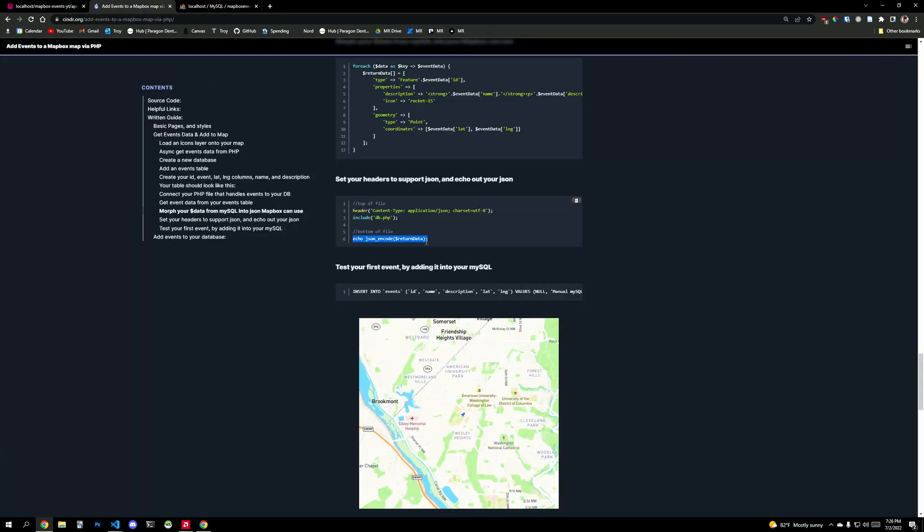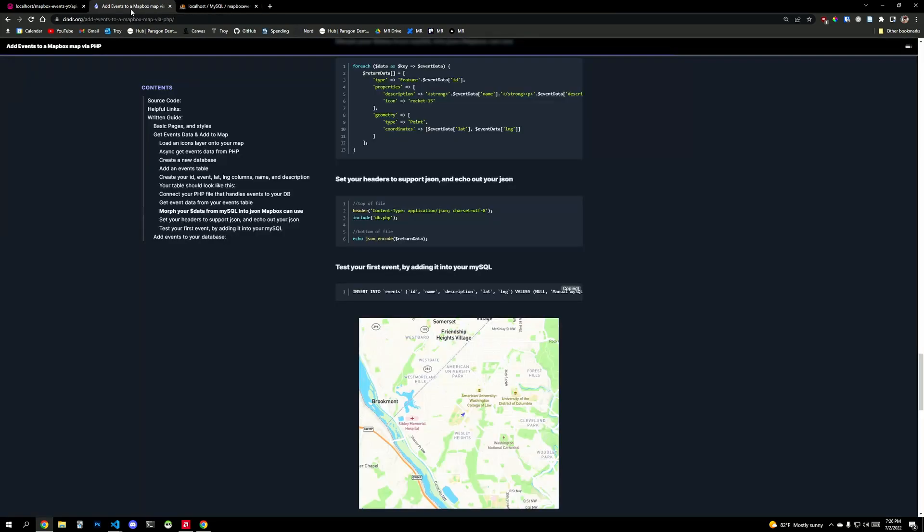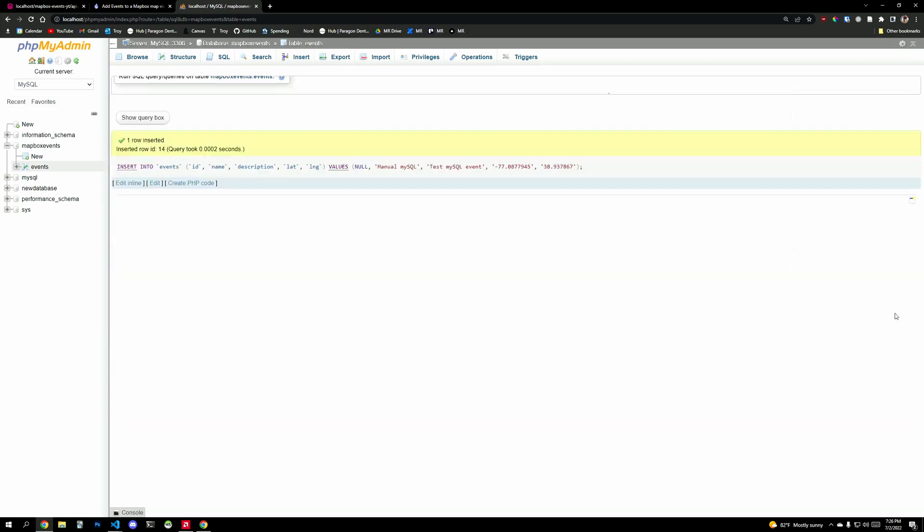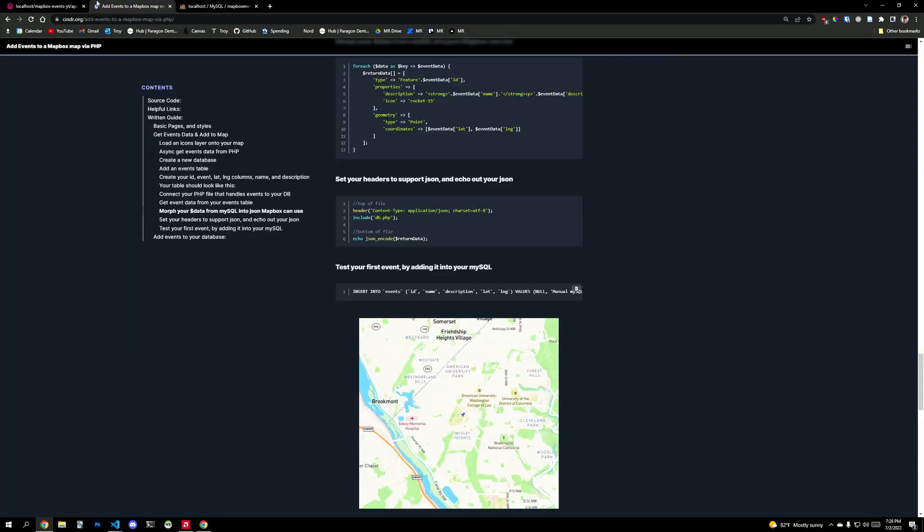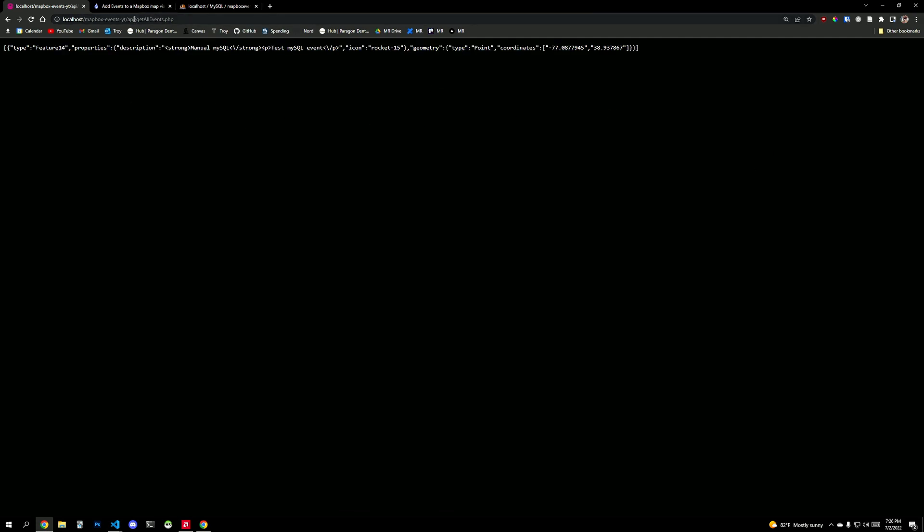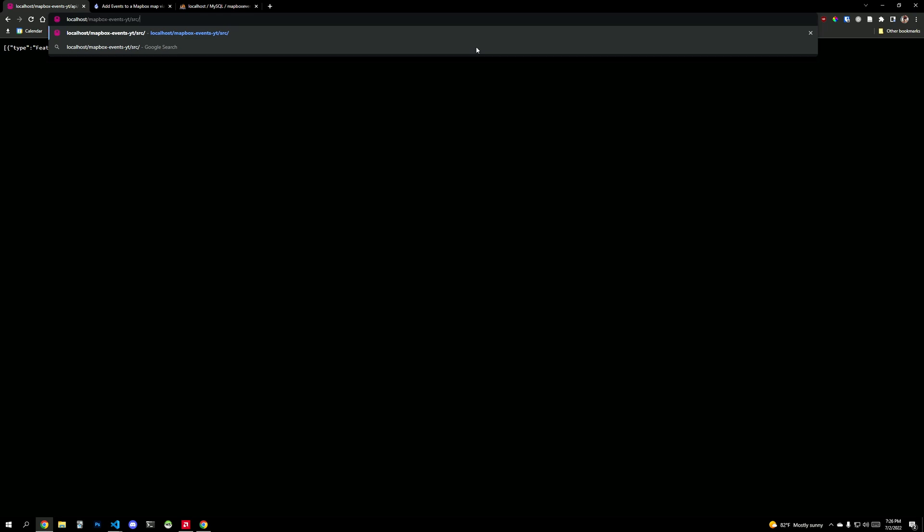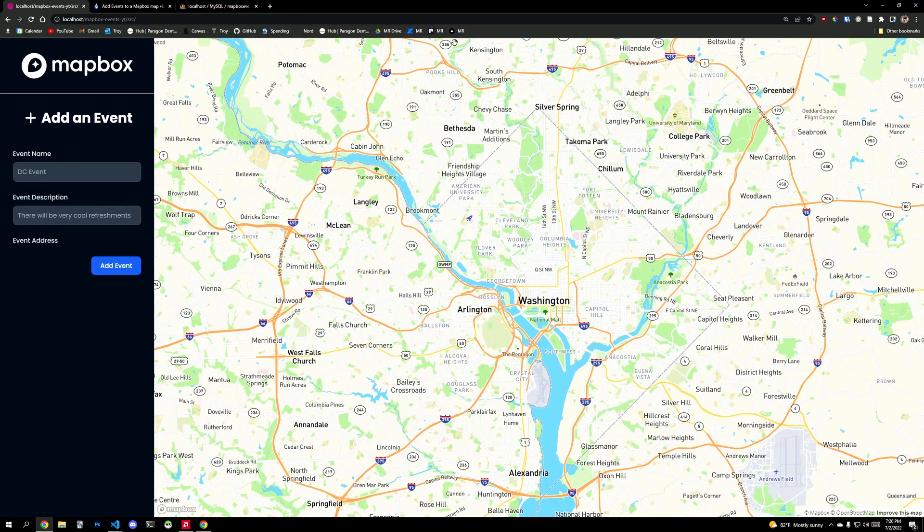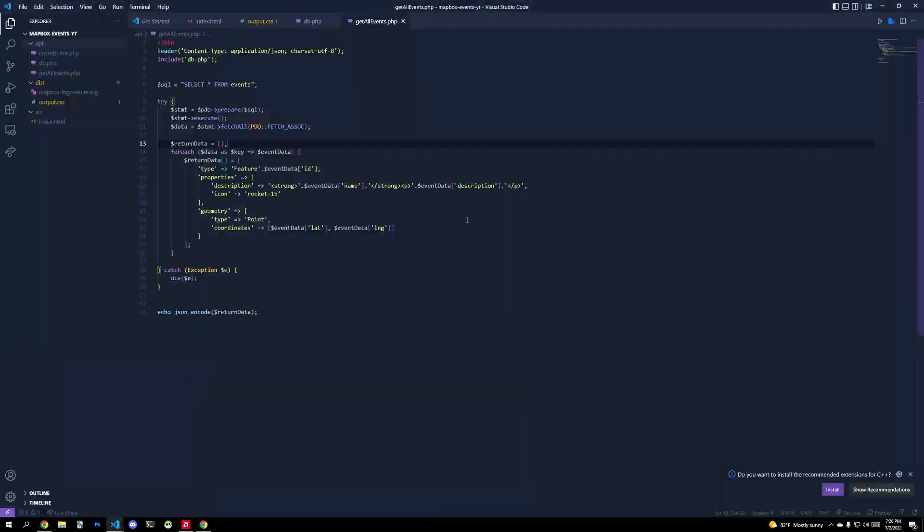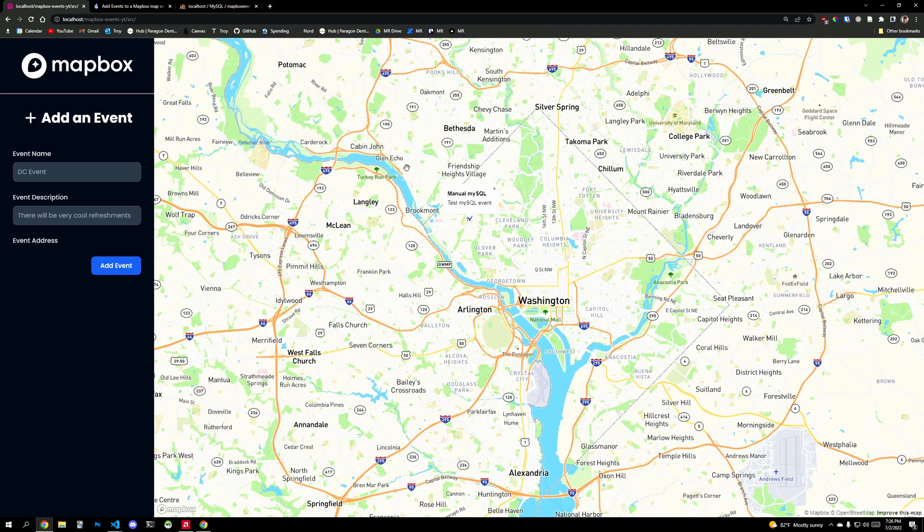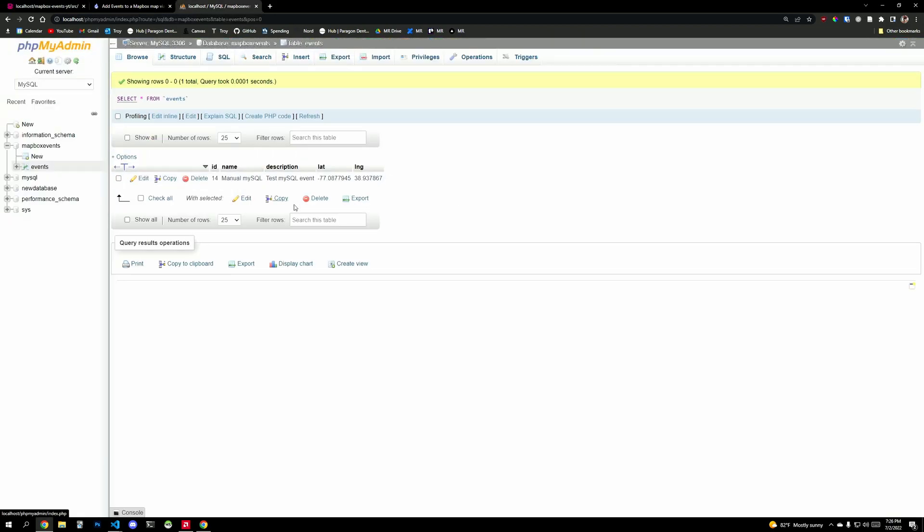So right now it's an empty array. And then if I add something into my MySQL database using this basic insert command, insert into events, this test database, hit go, and I refresh this API. Now I have things in my array that are going to output on the map. And so let's see if we can go into our src folder. We load up the map and look at that. It's an event.